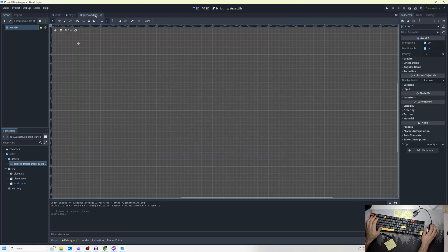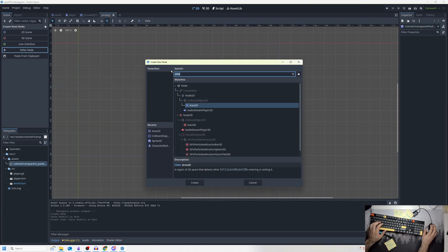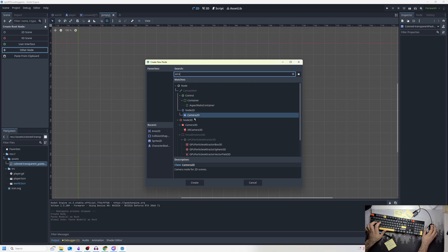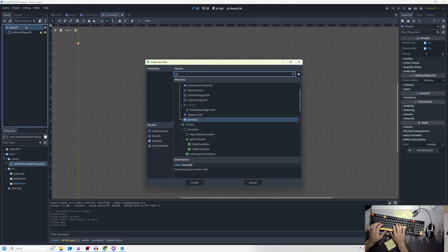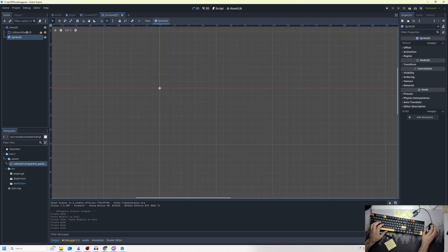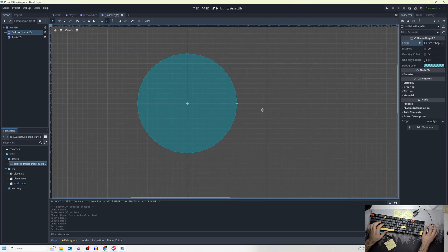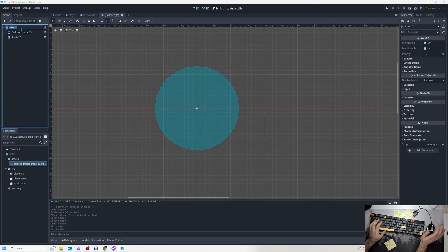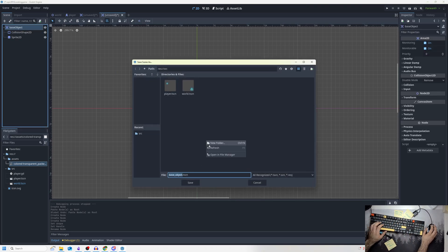I made a new scene. I went to 'Other Node' as the parent and clicked Area2D. Then I'm going to attach a collision shape and add a sprite. I'll make the collision shape a simple circle, name it 'base_object,' and save it as base_object inside a folder called 'objects.'